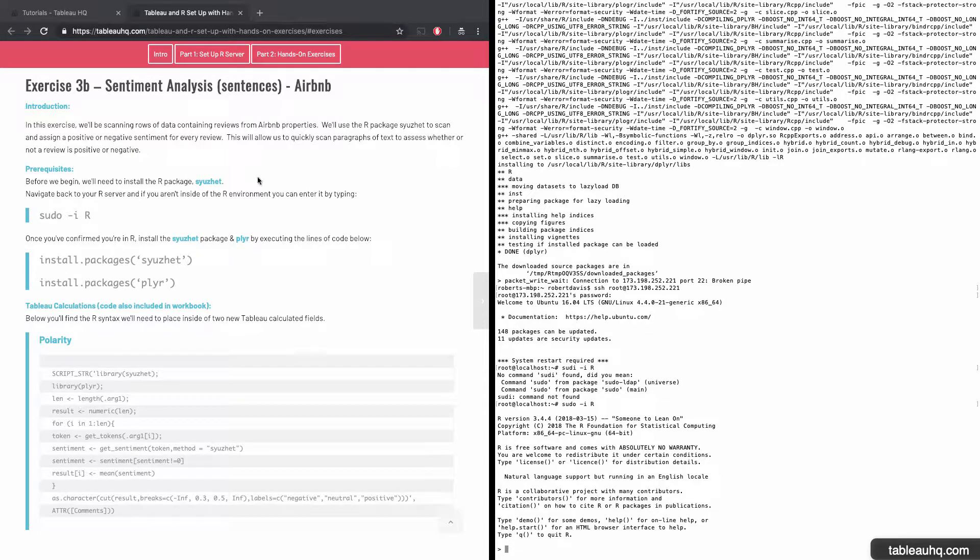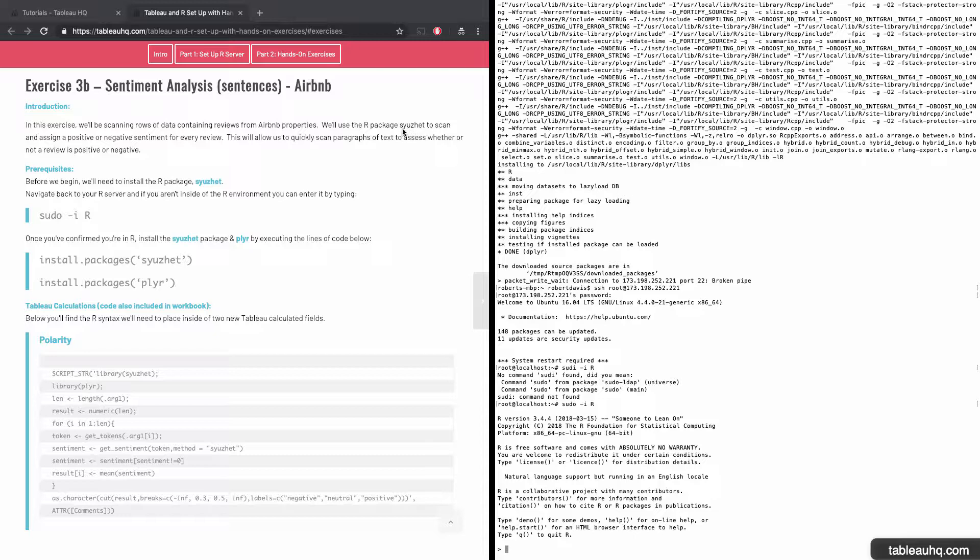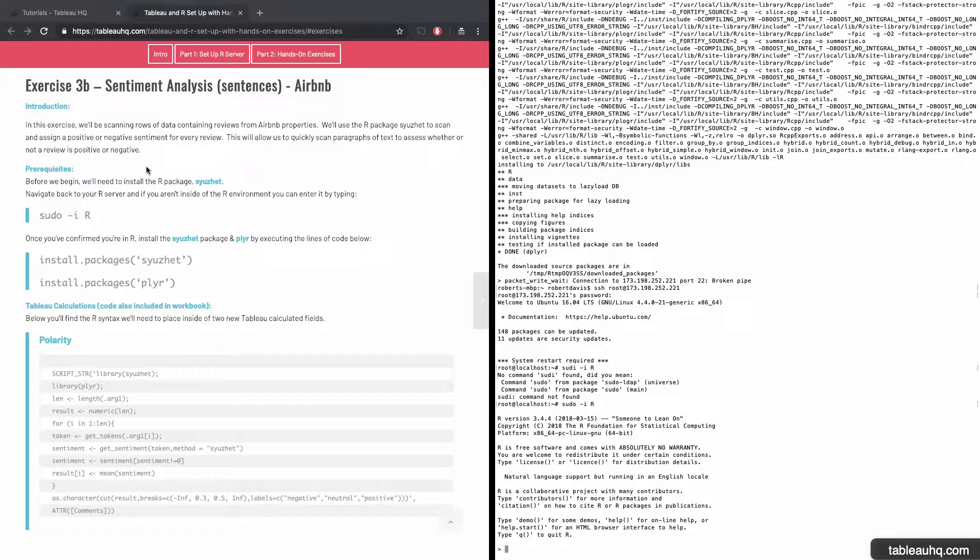All right, so in this exercise, we're going to need to install the R package called syuzhet. That's going to scan whether or not a review in our particular data set was a positive review or a negative review.